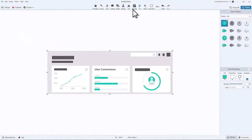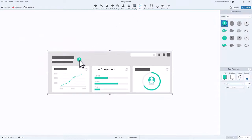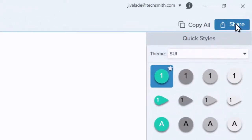Using Simplify along with other tools within Snagit helps to create a clear and effective image. When you've finished, you can share your simplified screenshot to your favorite destination using the Share menu.